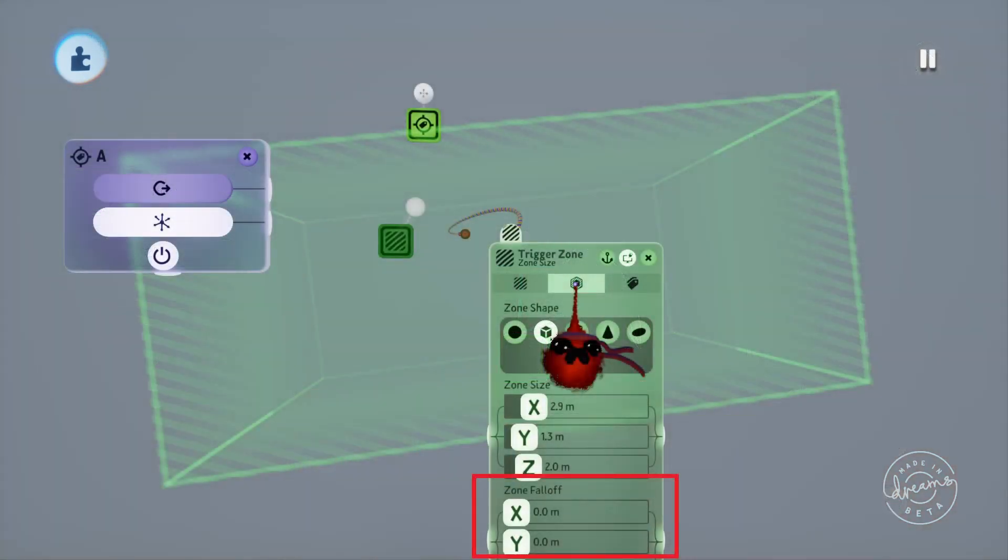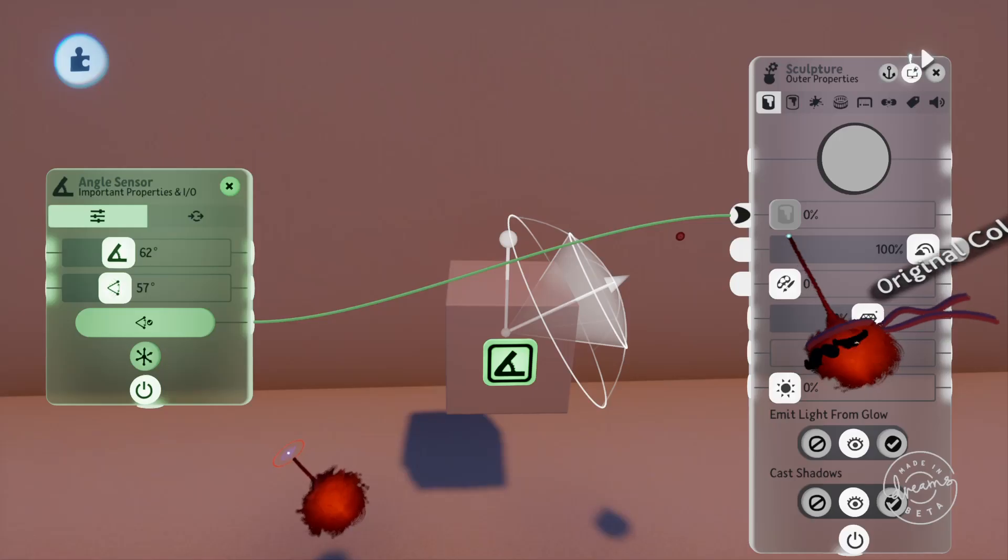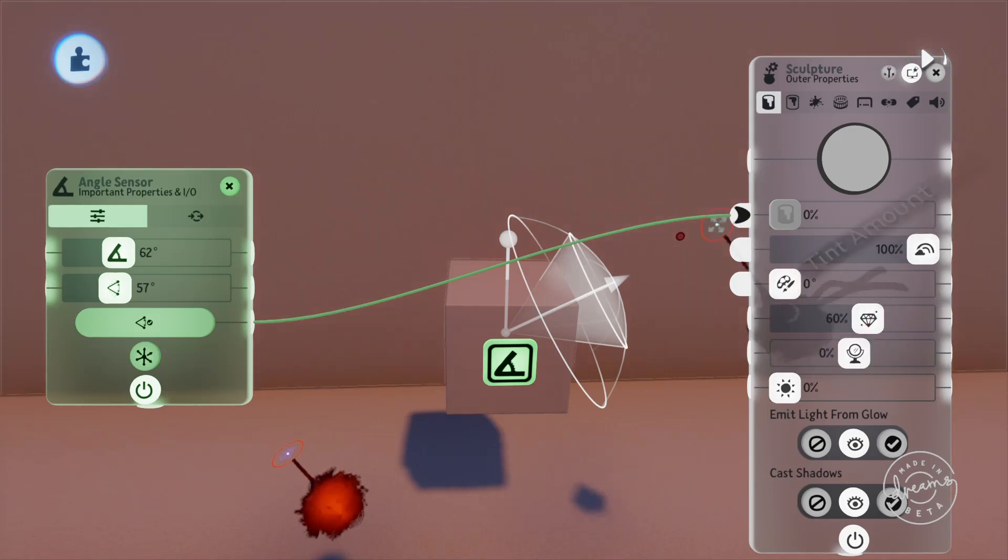The zone falloff area works in exactly the same way with the trigger zones, except you've got the X, Y and Z falloff zones individually configurable.